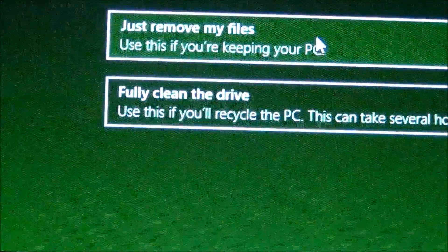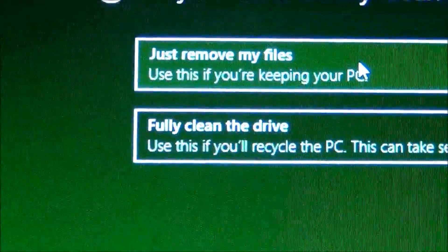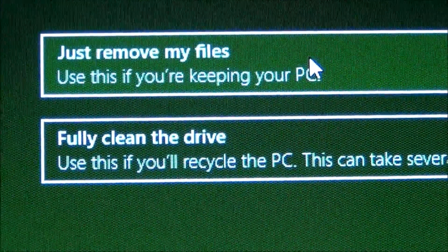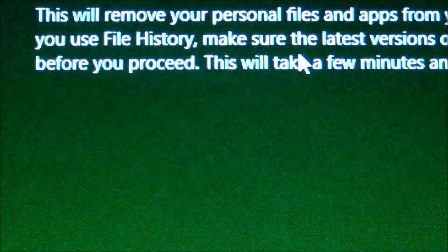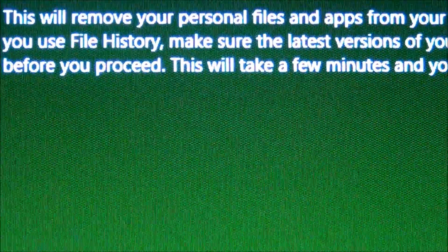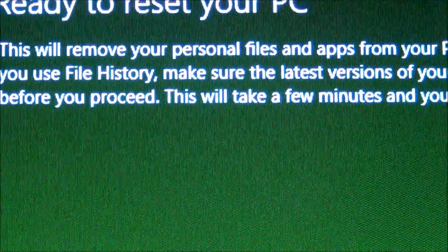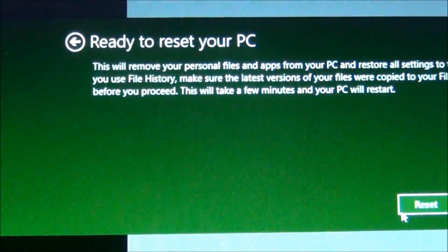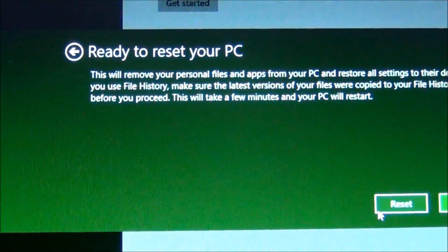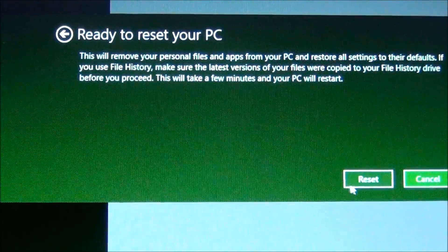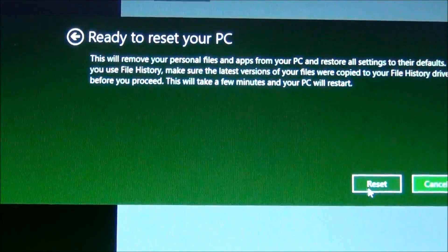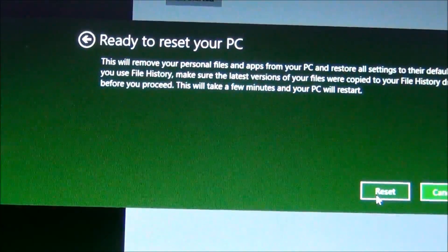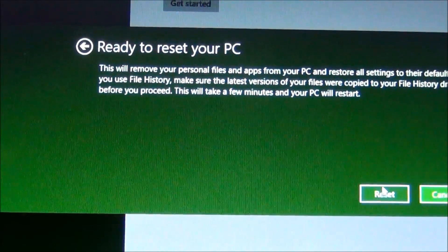Right here I'm going to choose 'Just remove my files.' It's again warning me that it will restore everything to factory default and it will take a while, so I'm gonna go ahead and hit Reset.